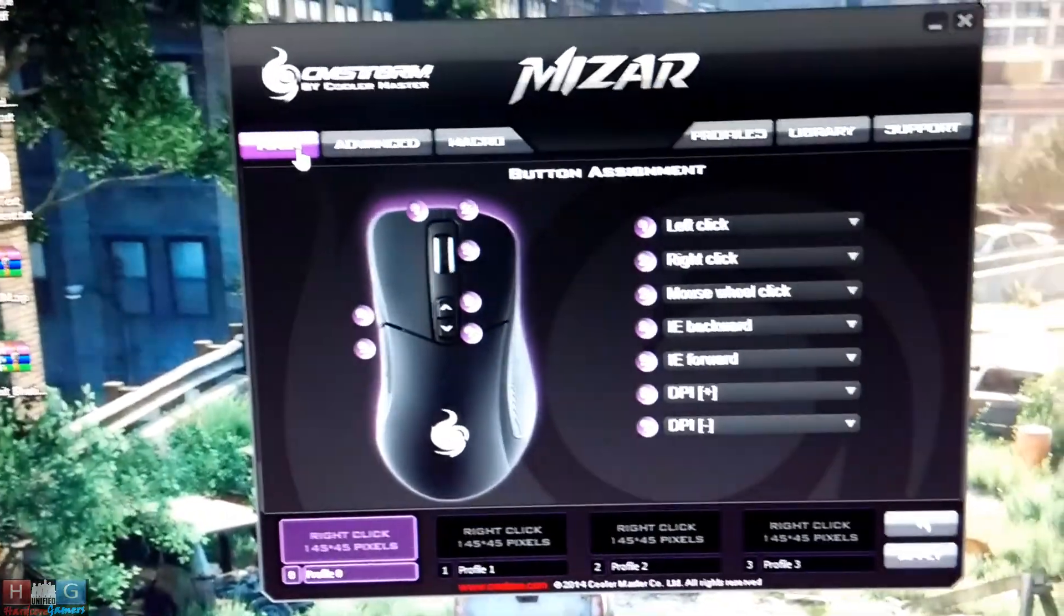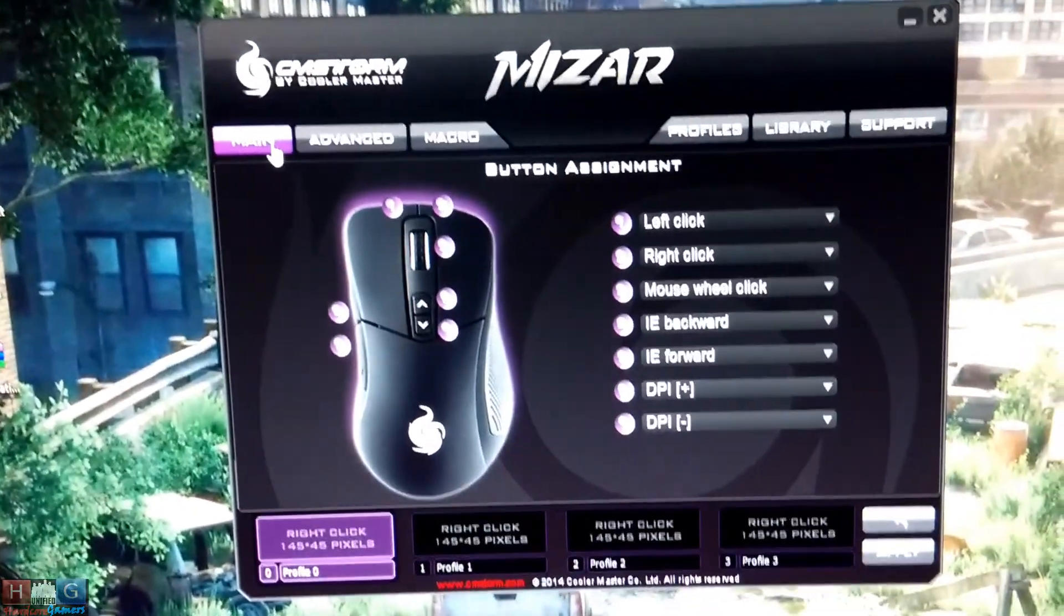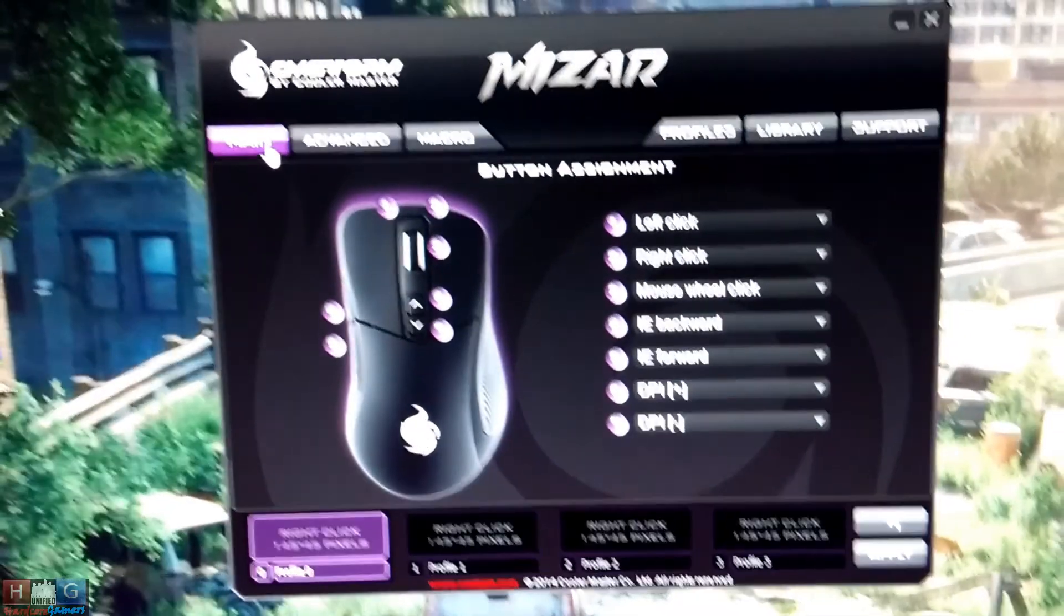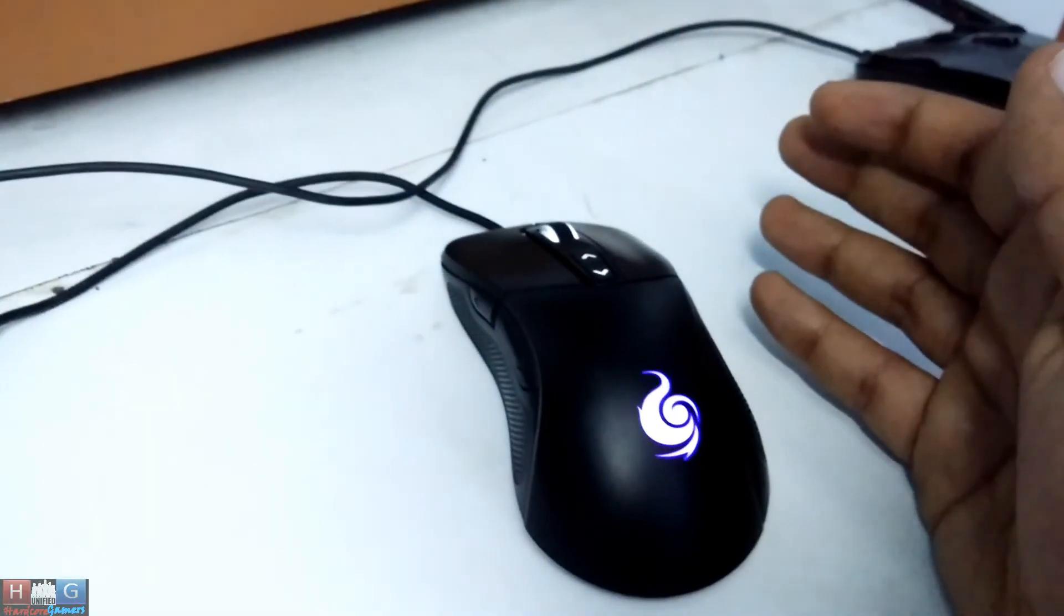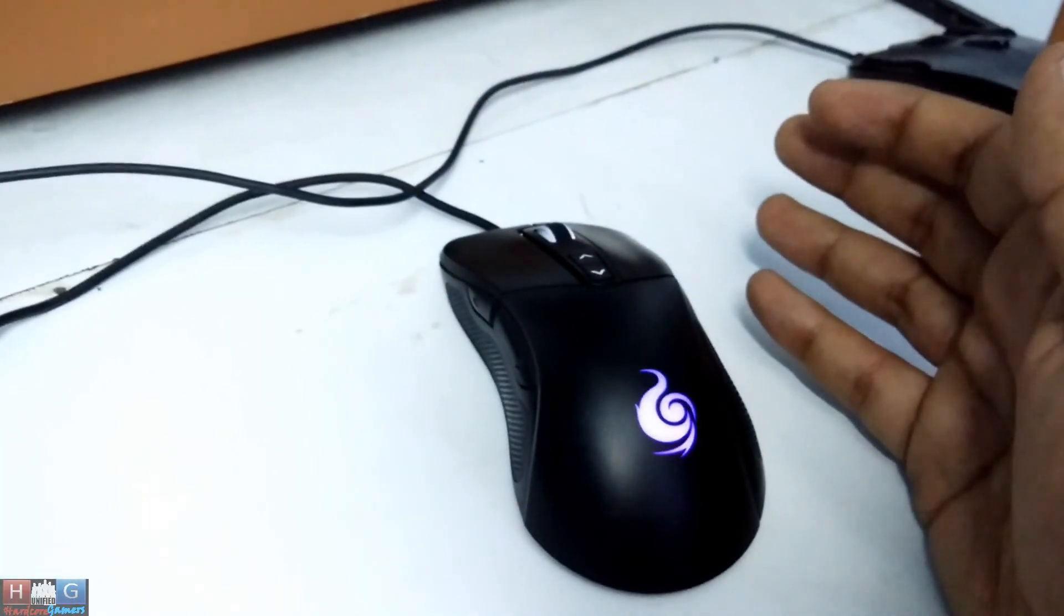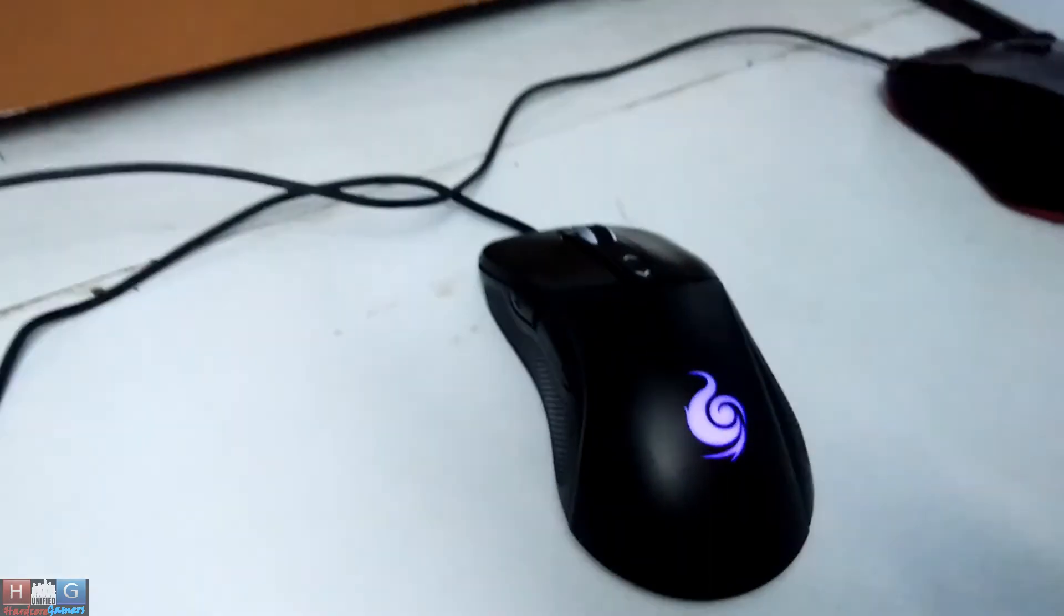So guys, this is the CM Storm Mizar software and this is the CM Storm Mizar. Thanks for checking out the video. Hope you have a nice day.